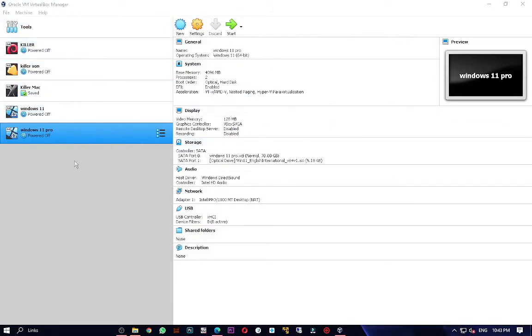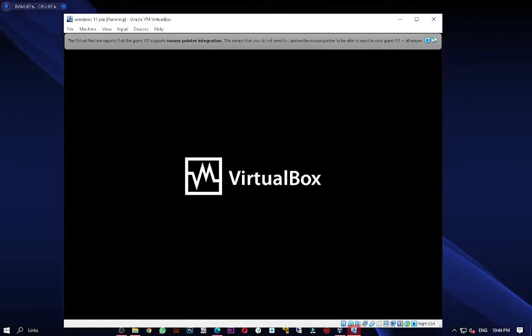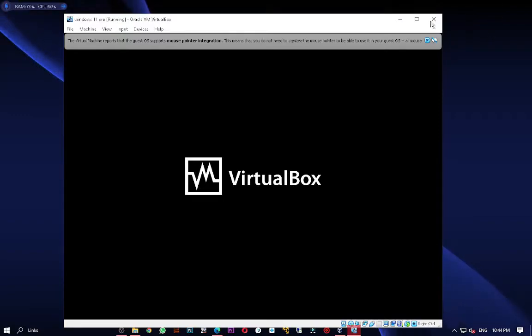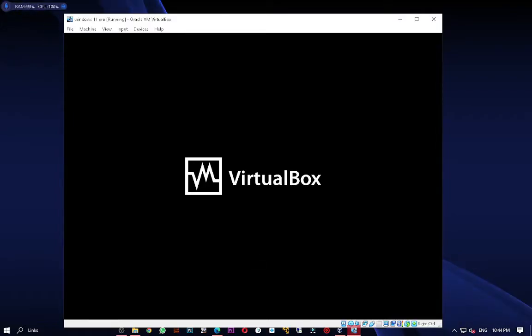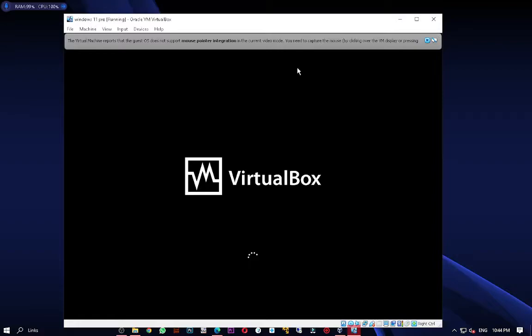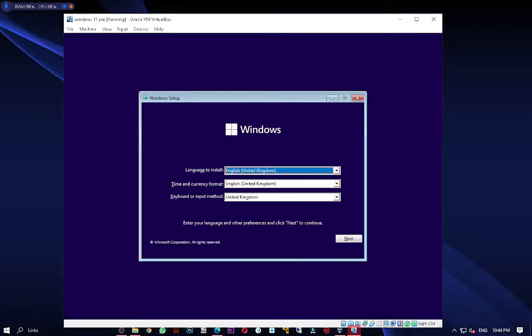Go back to VirtualBox, click on Machine and press Start. When you see the message 'Press any key to boot from a CD', press any key so it boots from the ISO we attached as a virtual disk.